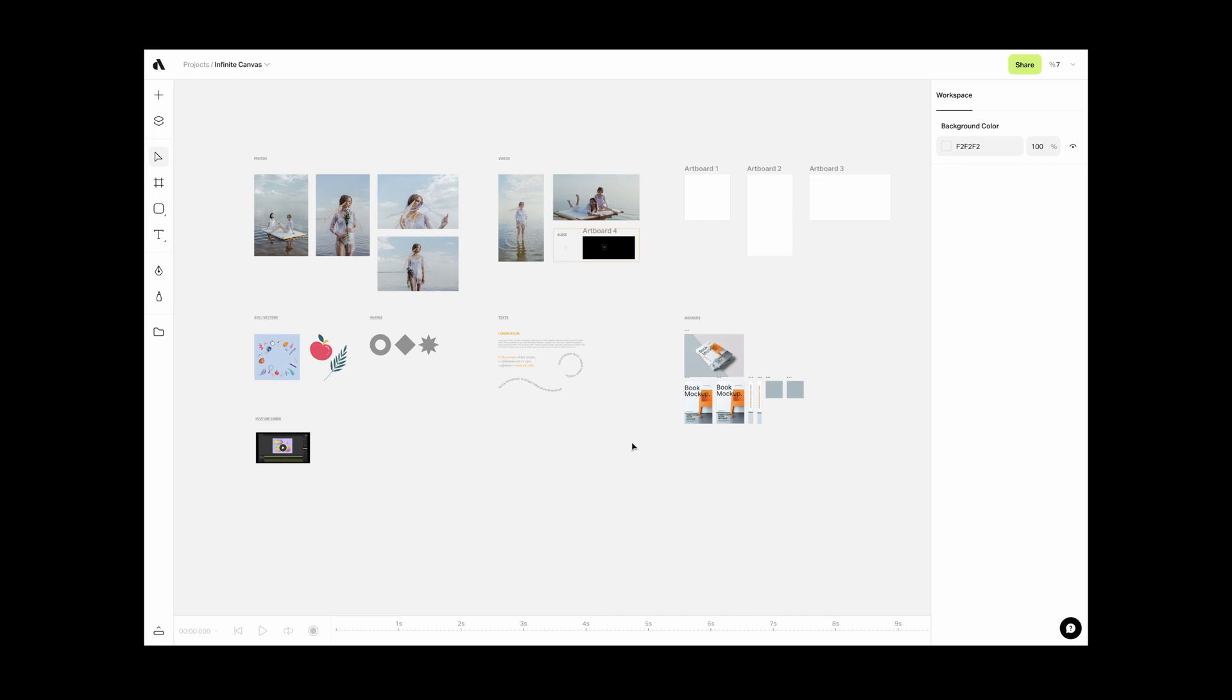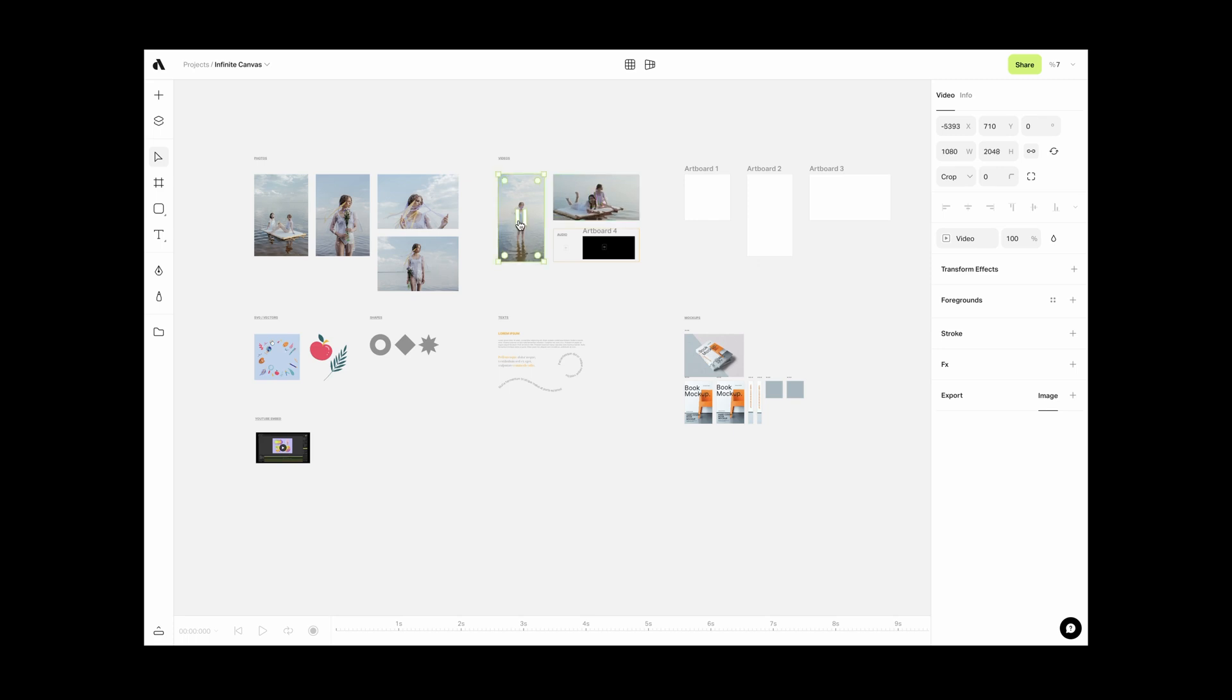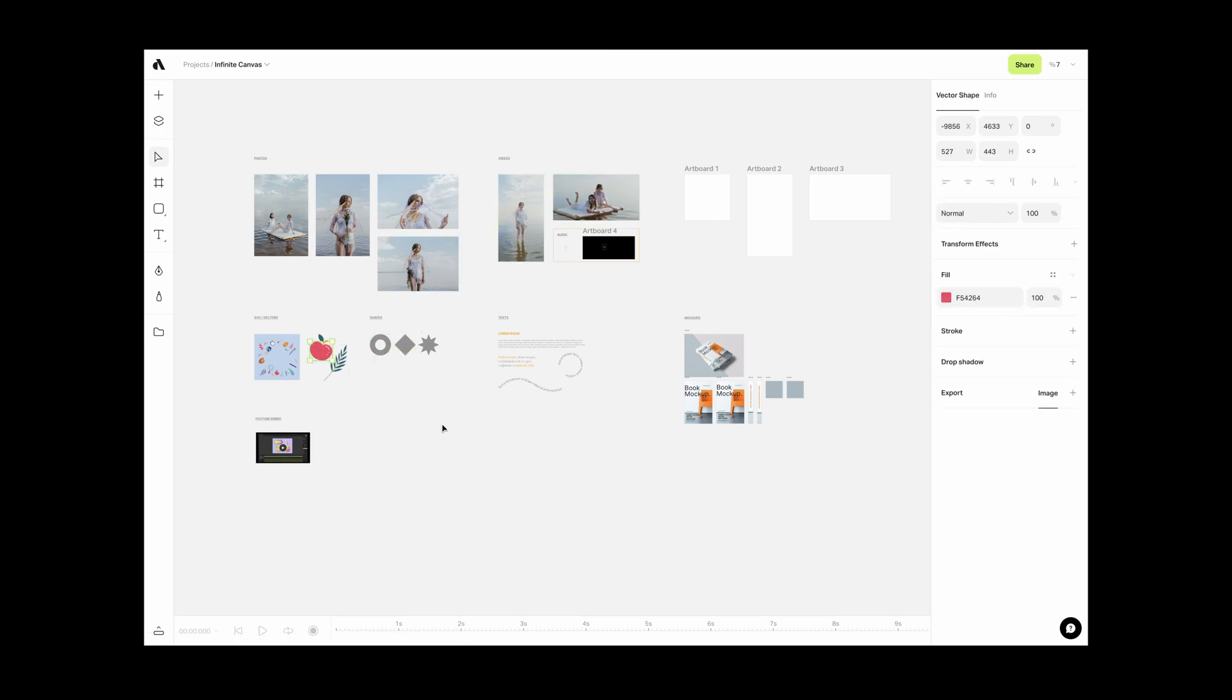In this video, we will discover the basics of the Infinite Canvas. As you see, I already imported many different types of assets to my canvas. There are images, videos, vector files, artboards, and even audio files here.